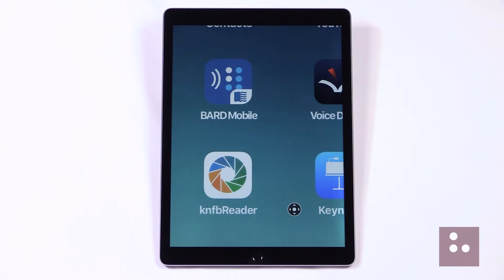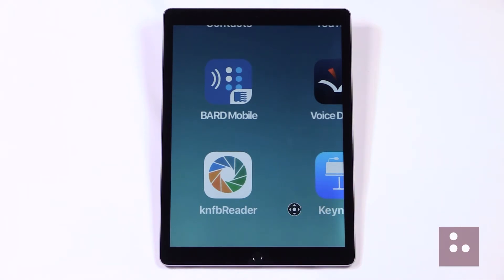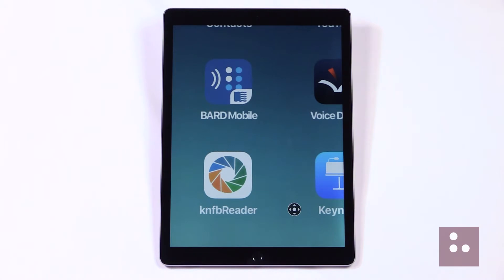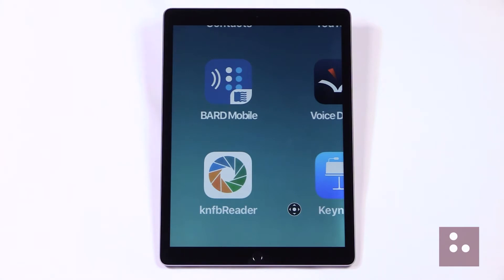Our Zoom controller is already running, and we know this because we have our Zoom controller icon right here on our desktop. We aren't going to discuss in today's video how to turn on our Zoom controller feature, because we have an iFocus video called Accessing the Zoom Quick Menus that will show us exactly how to turn on our Zoom controller. We'll just want to check out that video as well.